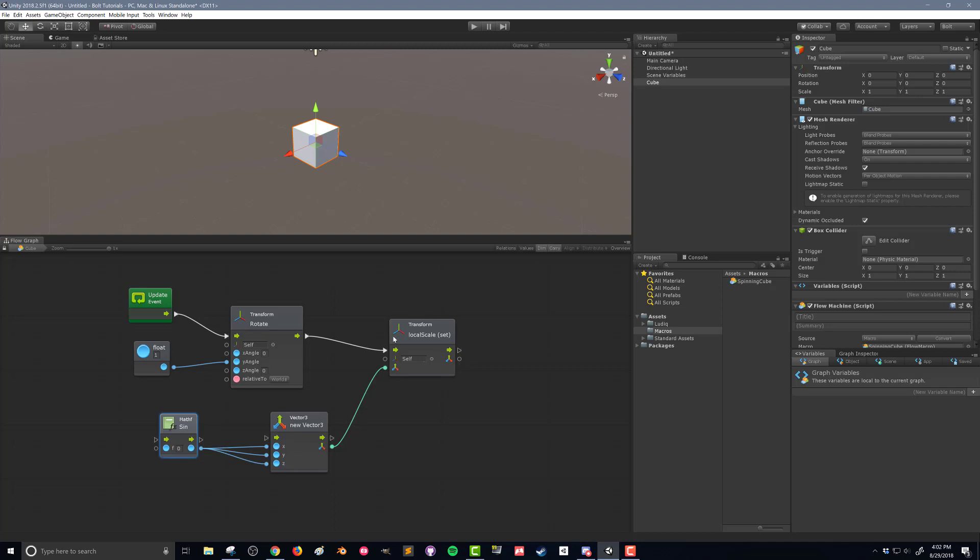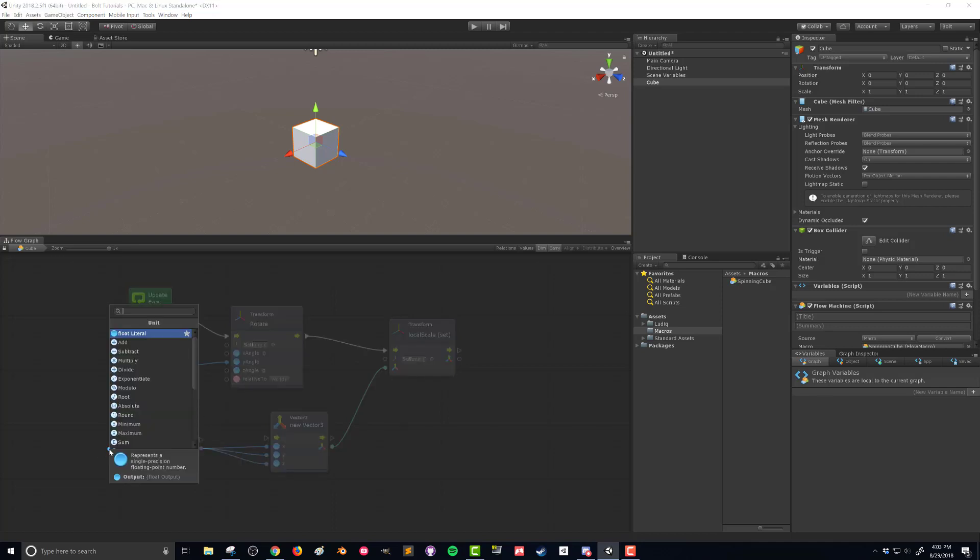So what I can do then is change the input to our sine function. Drag out that value. And I don't want to just put a number in. I can just put a number in. But then again, it's going to be static.